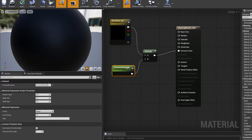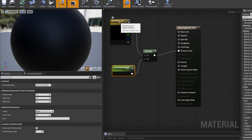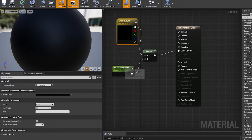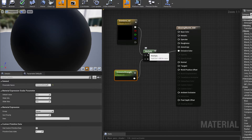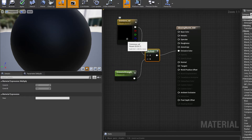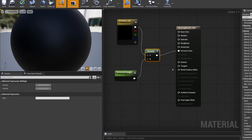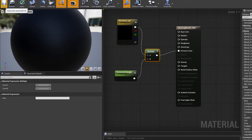Now plug the result of the multiplication into our emissive color. The emissive strength we'll leave at a default of zero for now, and the color doesn't matter yet because we're going to set that in the material instance. That is our master material set up — just click Save and go back to our content browser.